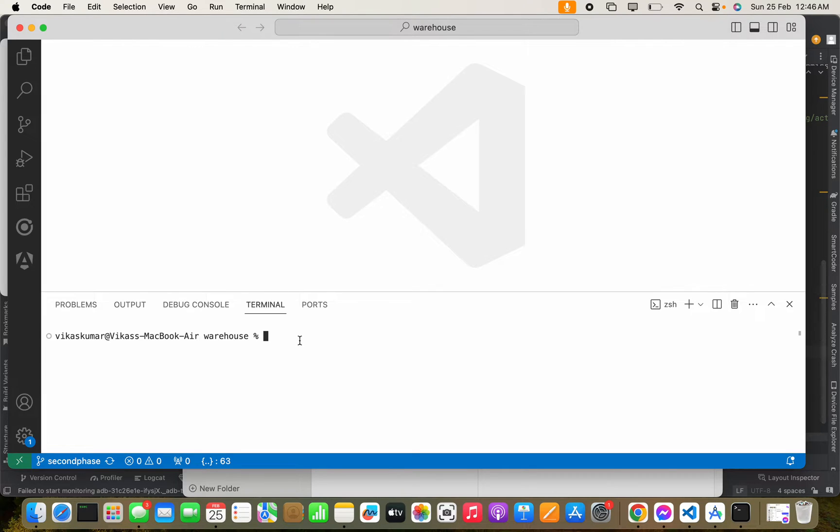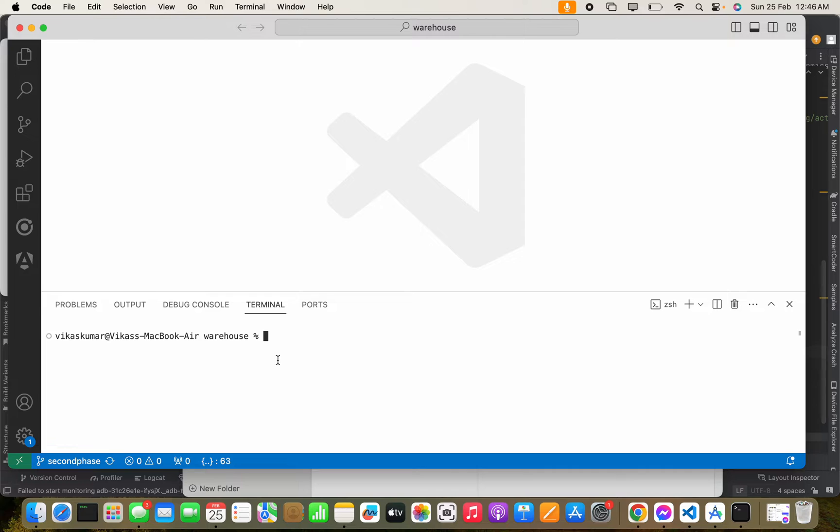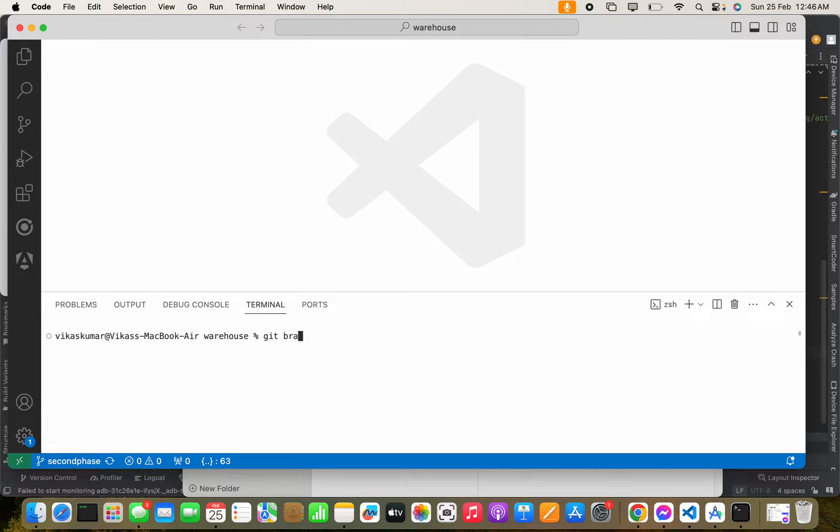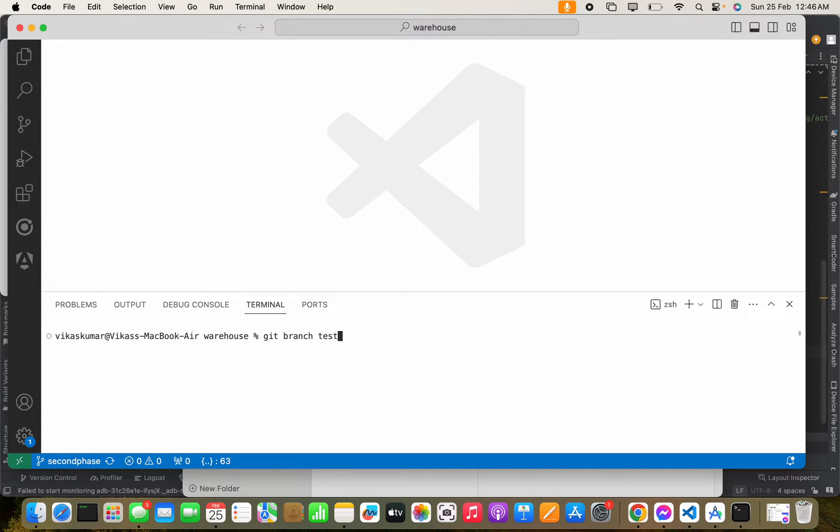Right now we are in second phase branch. To create one new branch on Git, we have to use git branch test. So we are going to create one branch with test.